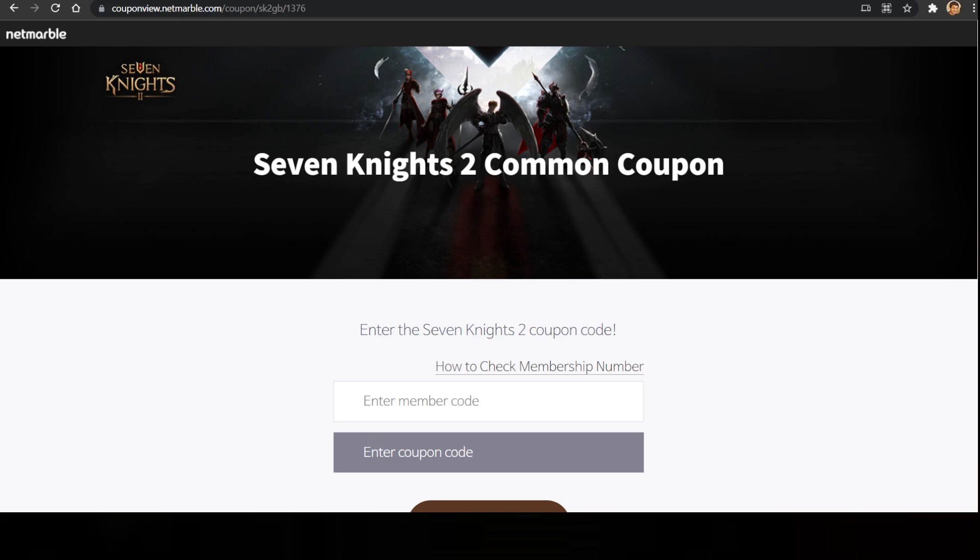Hello guys, Genos here and welcome to 7 Nights 2. I'm here to show you guys how to claim coupon code for your iOS device or your Apple device. For the Android users, it is no problem at all because there is an easy function to claim the coupon code within the game.